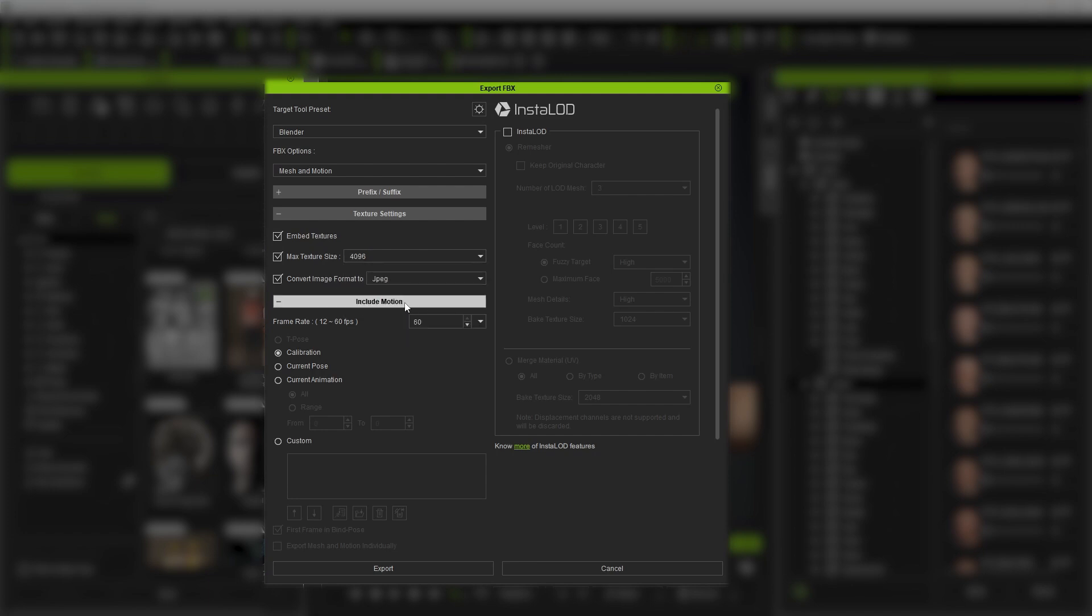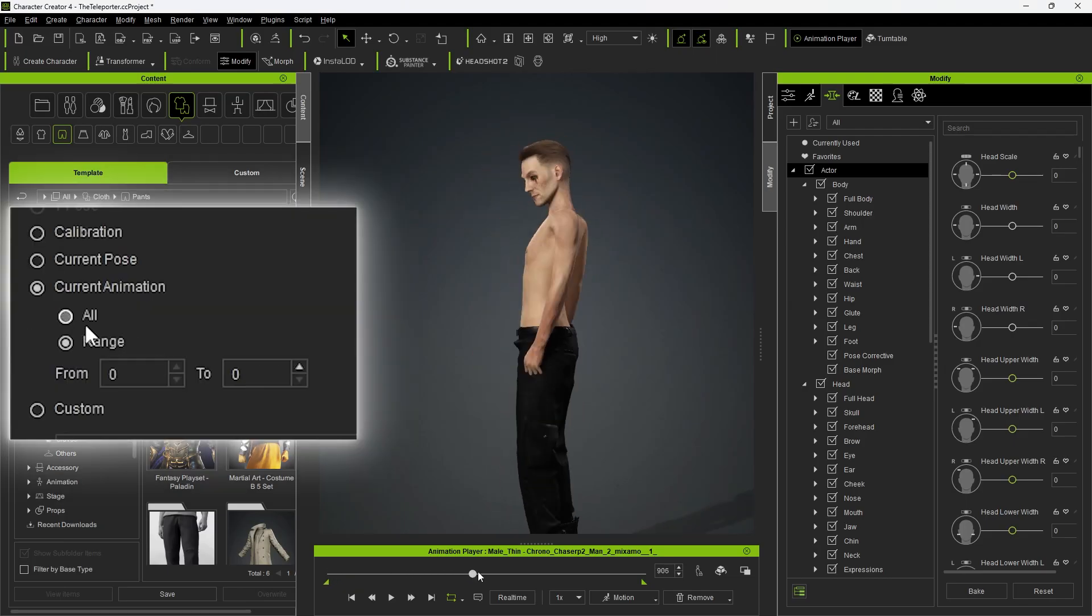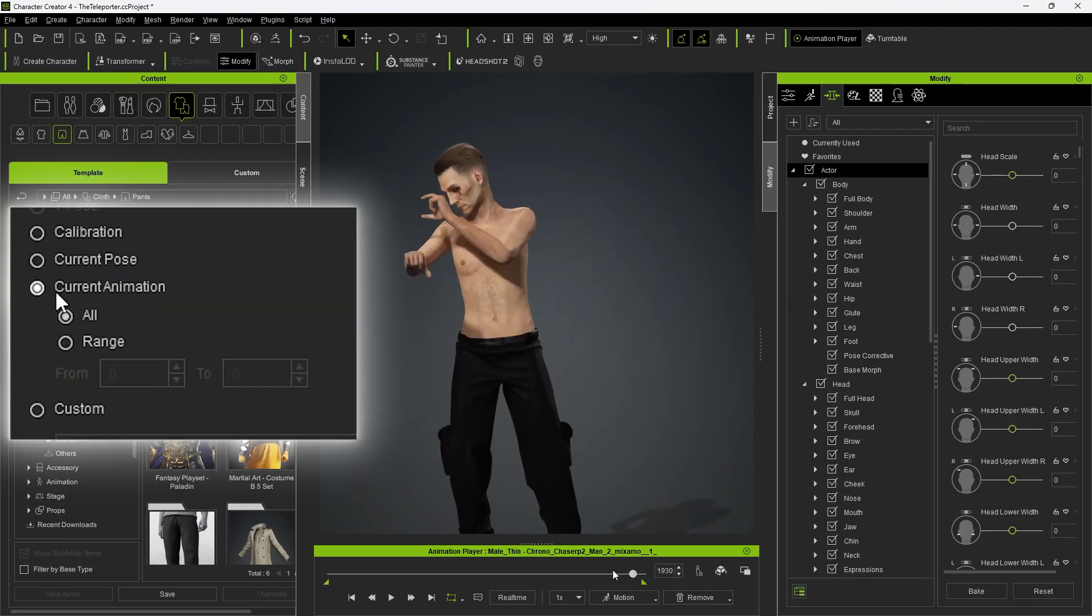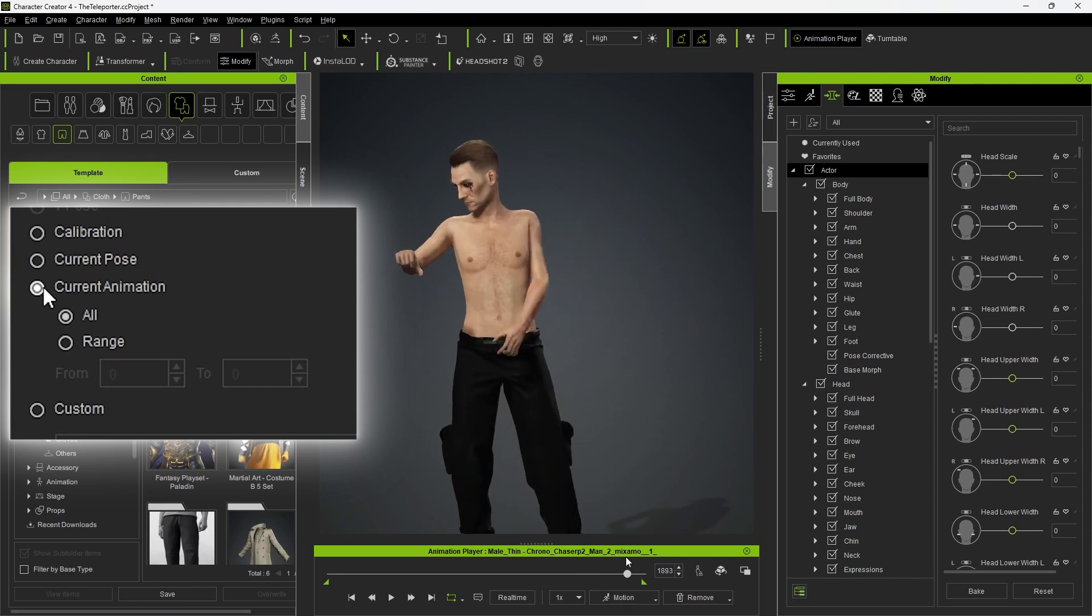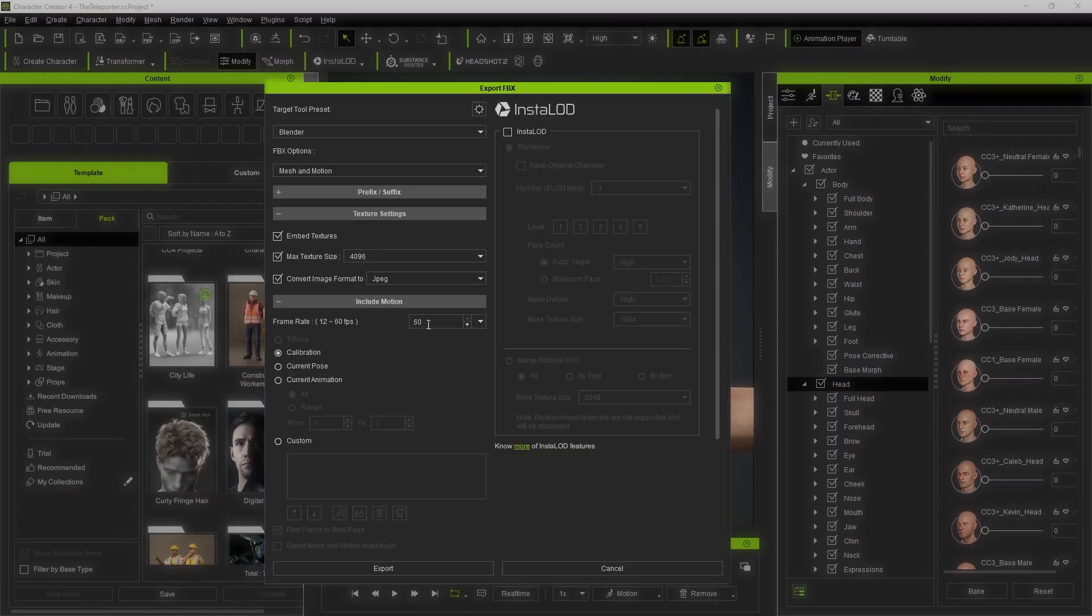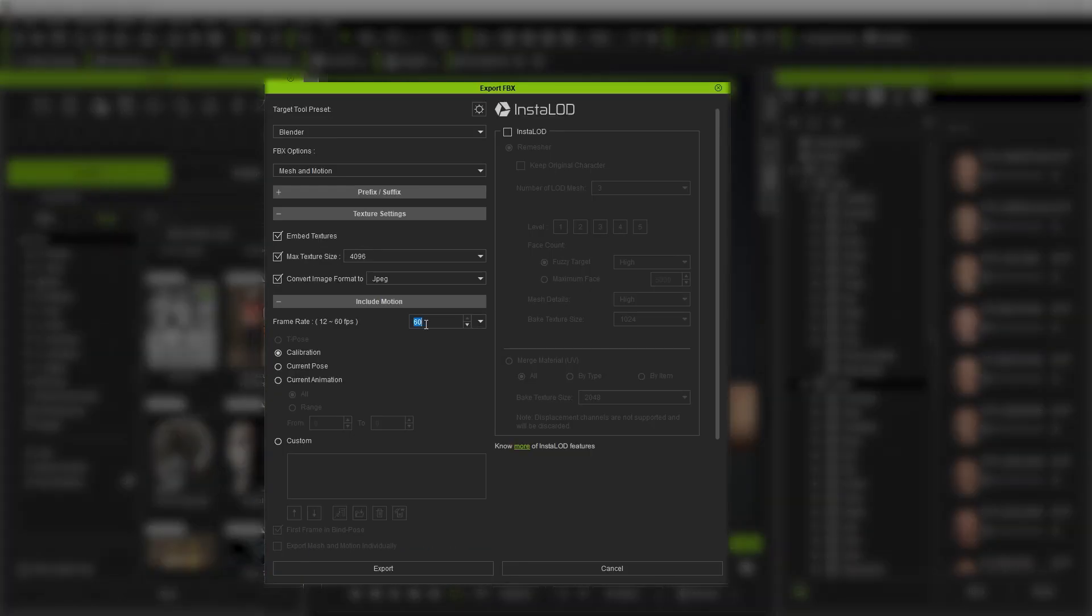Now, this is important. If your character has animation, don't forget to click Current Animation. I always forget to do this, so I have to go back and re-export every time. Then we can define the animation length. In Character Creator, you can choose All because the project length will be set to how long your animation is. Just remember to define the frame rate while exporting.